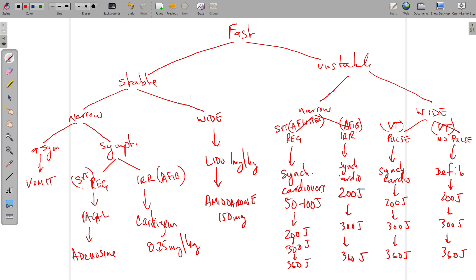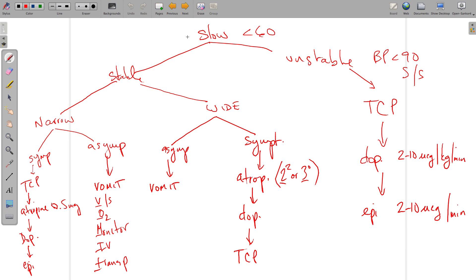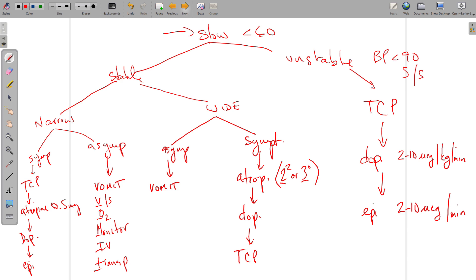You can organize these flow charts however works best for you — starting with stable/unstable, or fast/slow, or symptomatic/asymptomatic. It doesn't matter where you start. This approach is ECG-driven: look at the EKG, determine if the rhythm is slow or fast, then check vital signs to determine stable or unstable. That immediately guides you down the right path. We'll talk extensively about these in class. Thanks for tuning in.